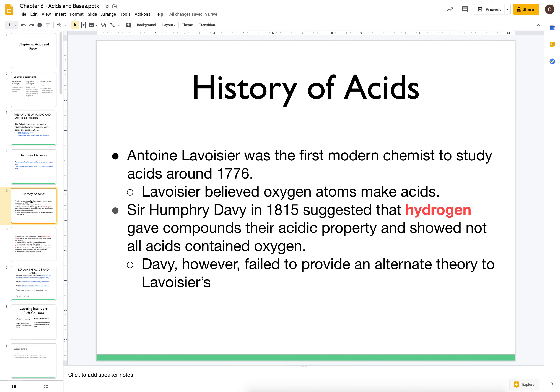The very first modern chemist to try and understand acids and bases was Anton Lavoisier. What he believed was that it was oxygen atoms that made chemicals acidic, and this was around 1776 that he published this idea.